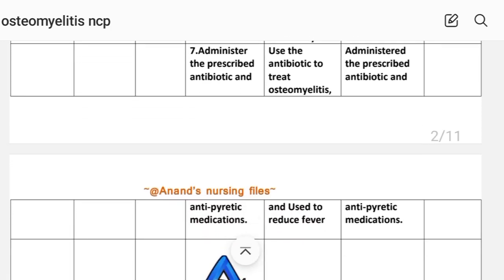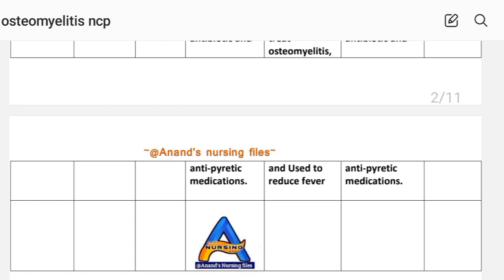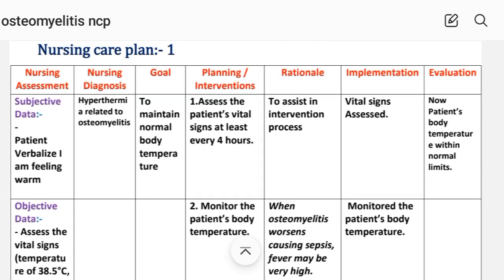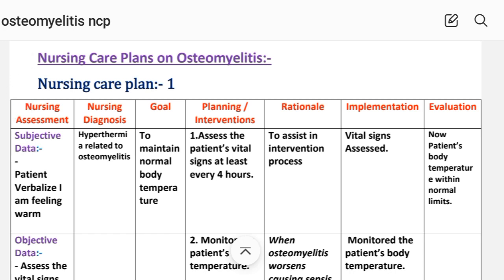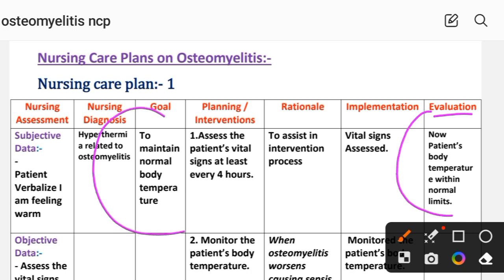Intervention 7: Administer the prescribed antibiotics and antipyretics medication — use antibiotics to treat osteomyelitis and reduce fever. Implementation: prescribed antibiotics and antipyretics administered. Evaluation: the patient's body temperature is now within normal limits. The goal to maintain normal body temperature has been achieved through the interventions provided. This completes nursing care plan number one.